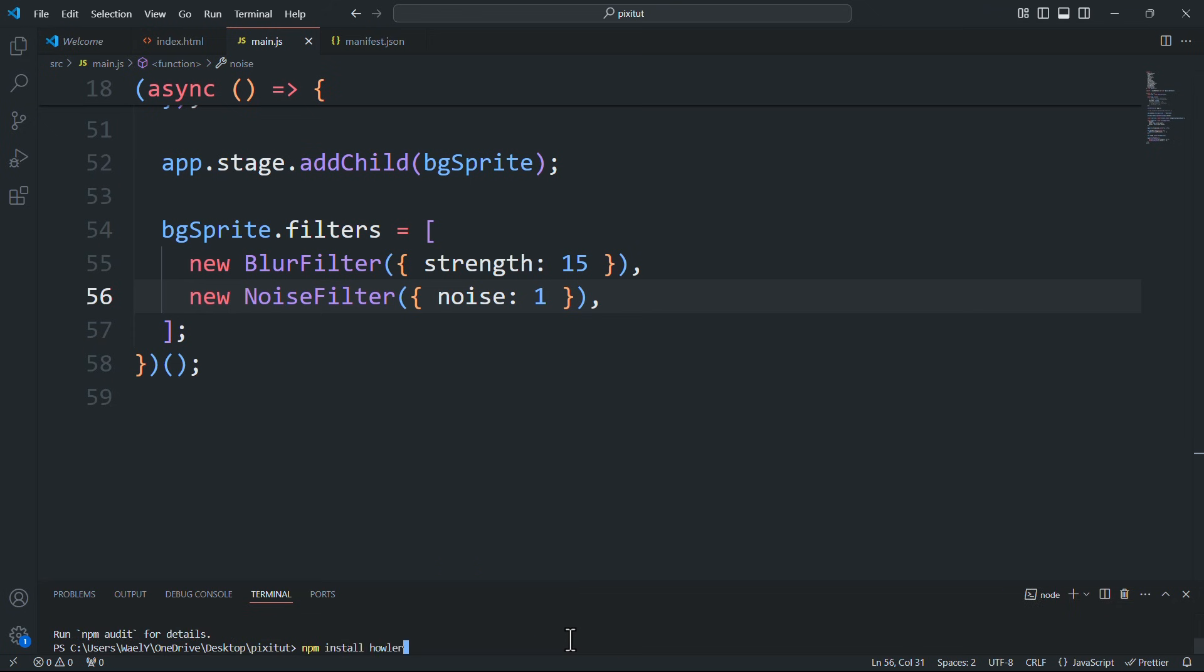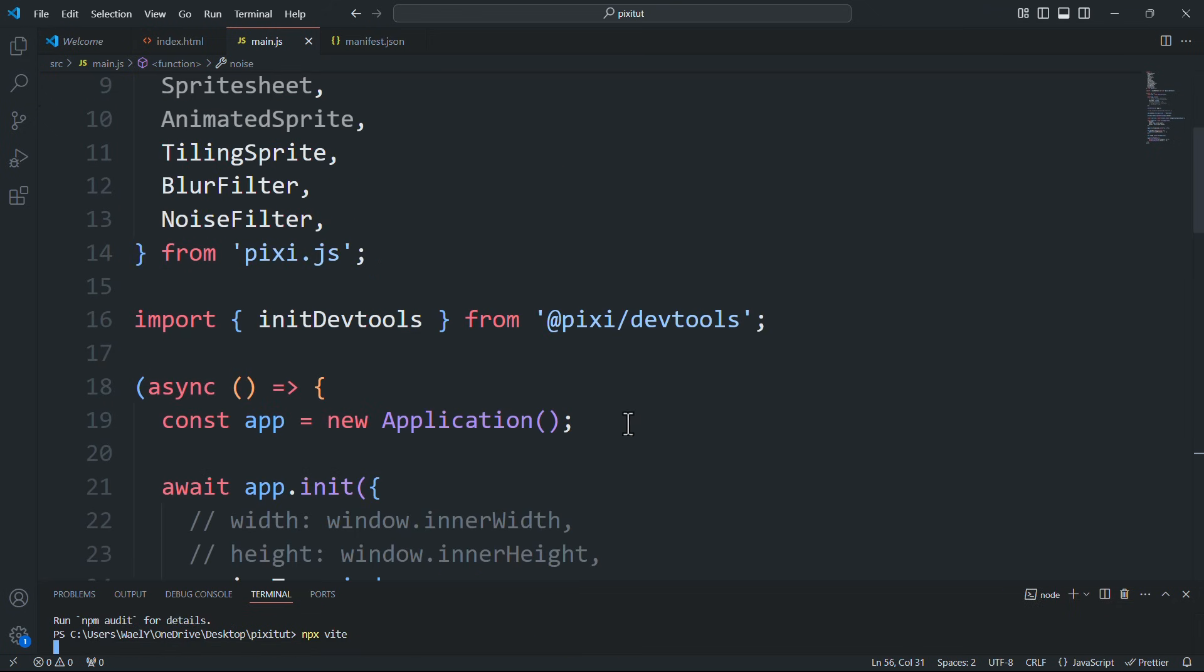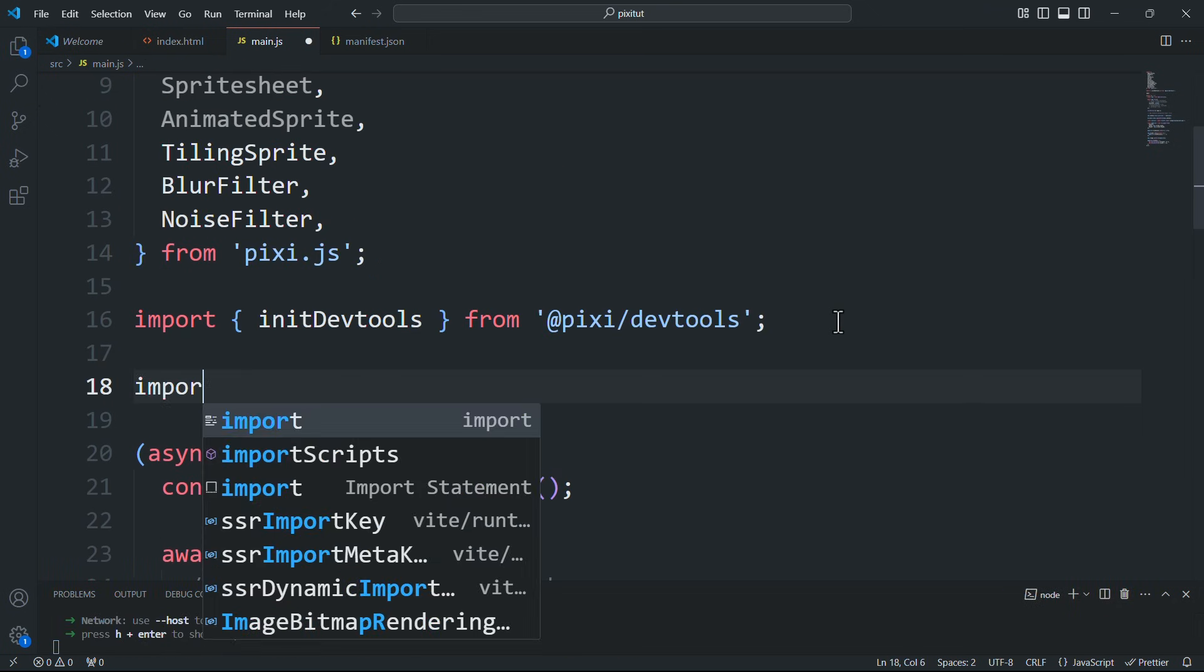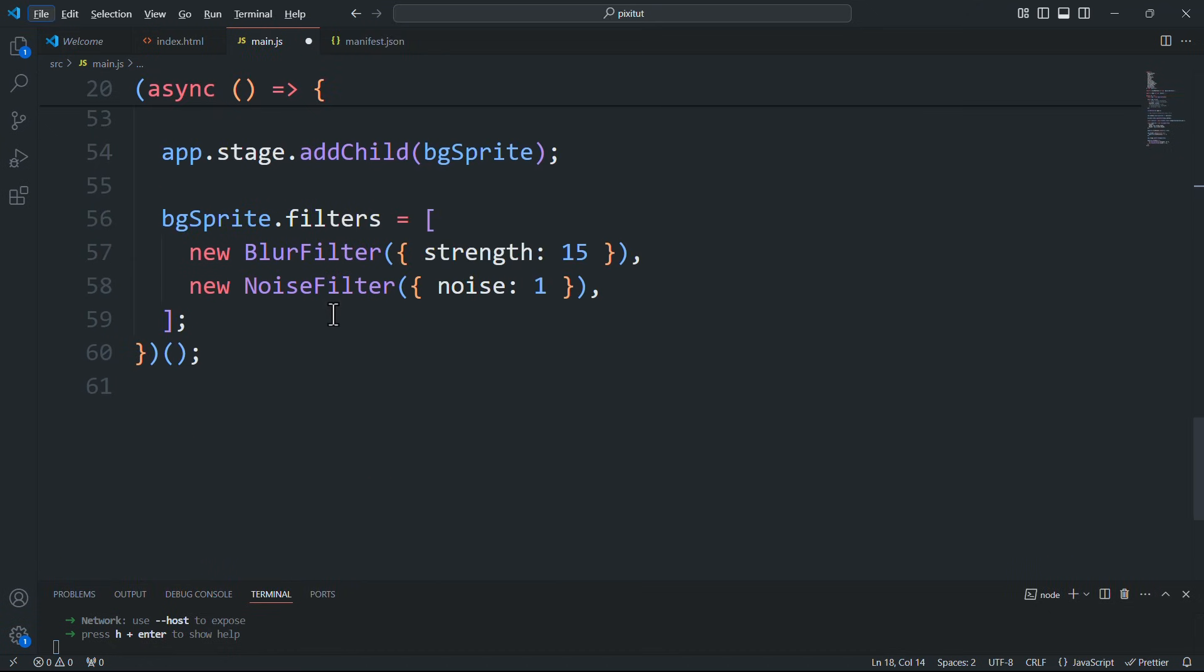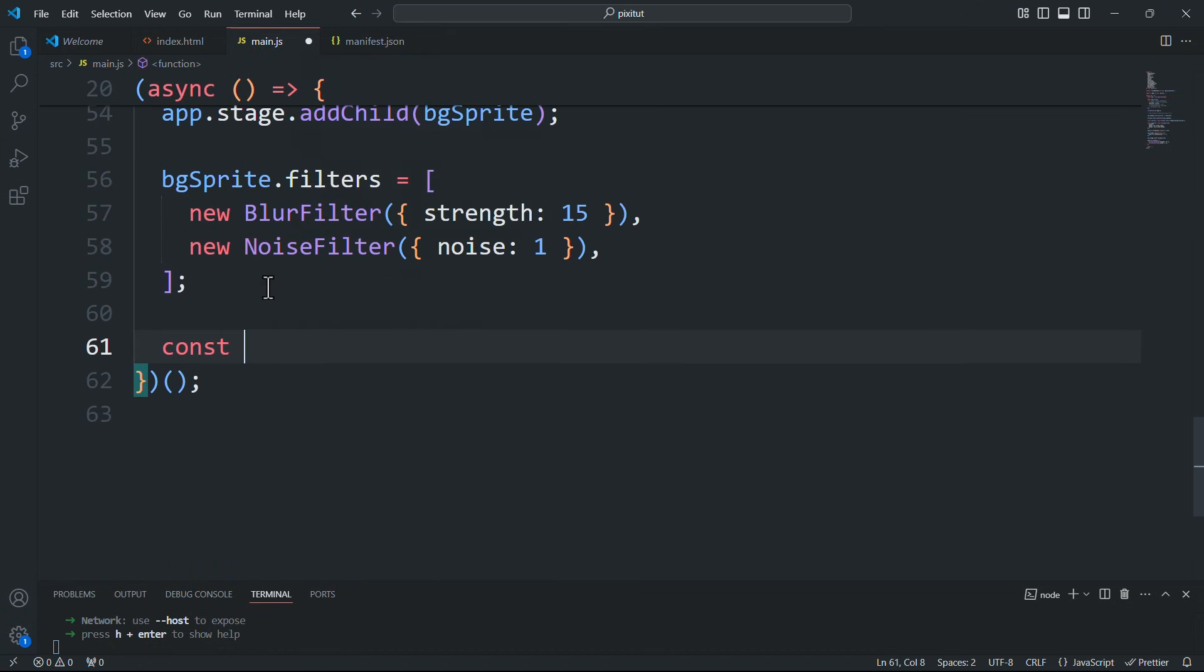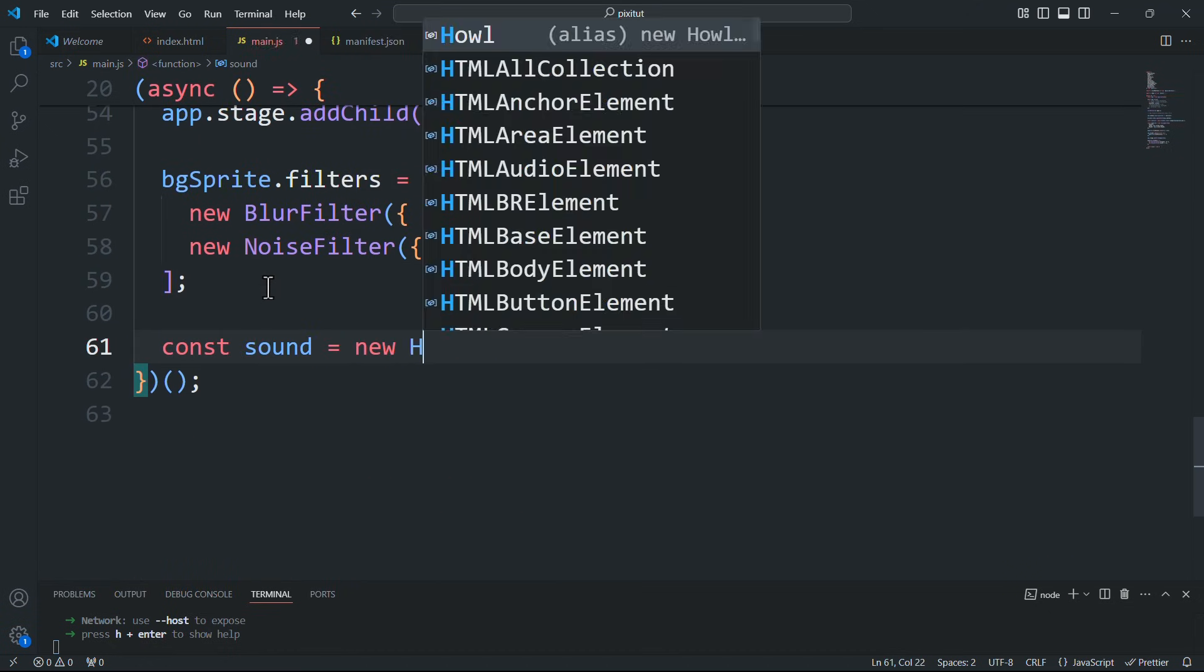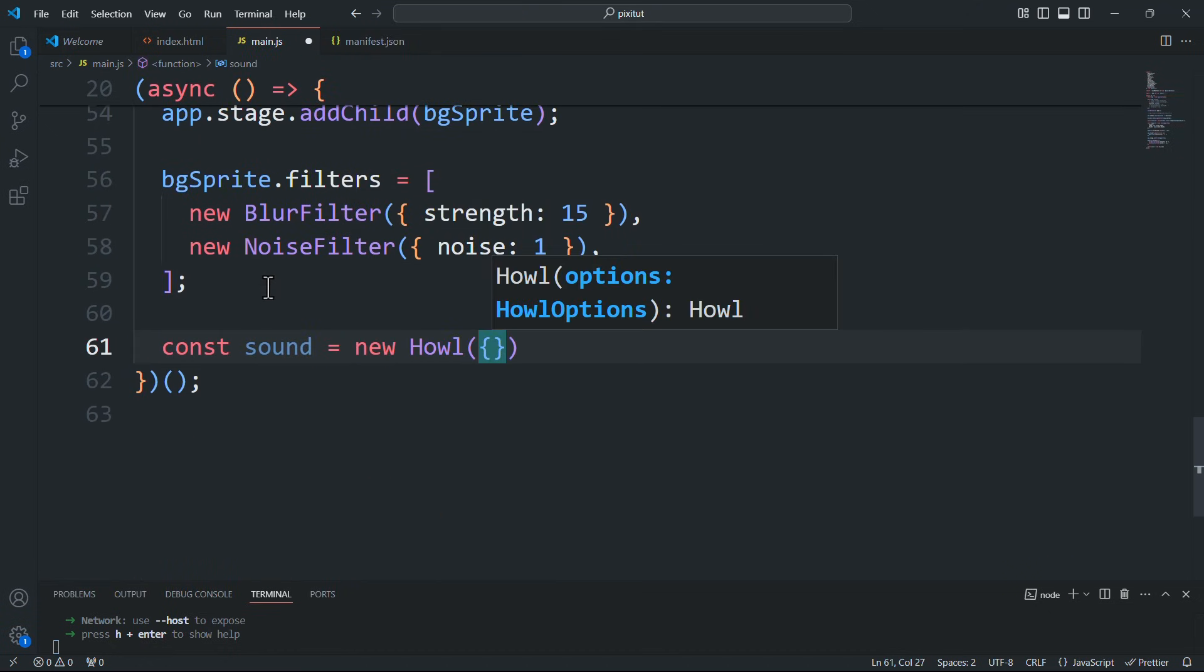After installing, we'll import the Howl class and create an instance of it. The configuration object includes several properties, but the only one we'll need is SRC,